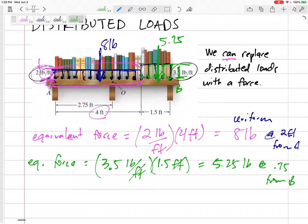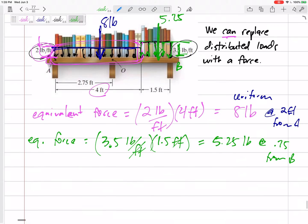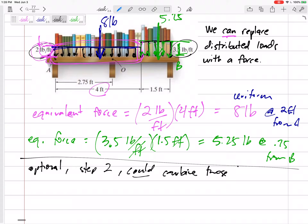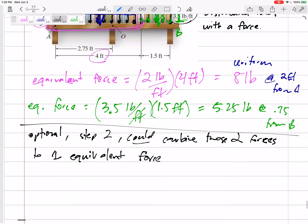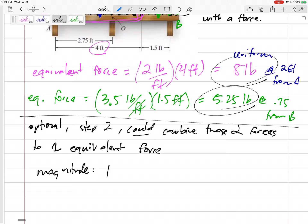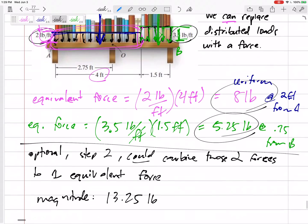Now I can sum the forces in Y, and I can sum the moments. Here's an optional step two: optionally, you could combine those two forces into one equivalent force. I say optional because I usually don't do this step, but occasionally the book will ask you to. The magnitude of that equivalent force — if I want to add the 8 and the 5.25 pound forces — would be 13.25 pounds.